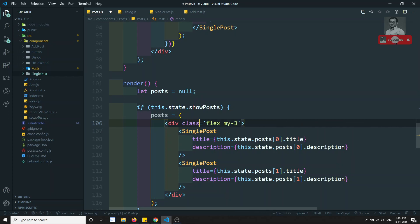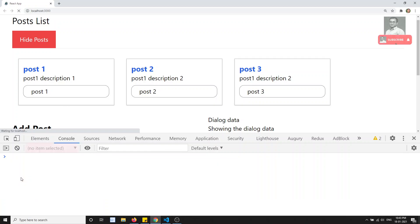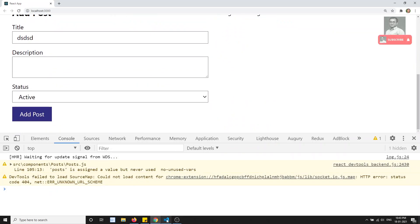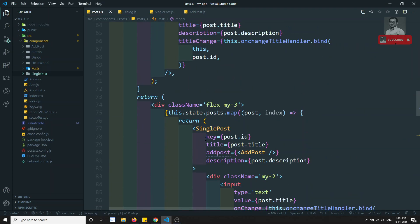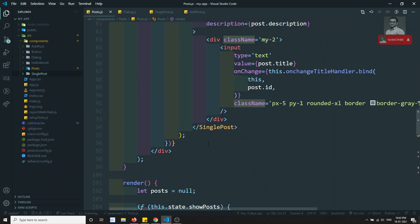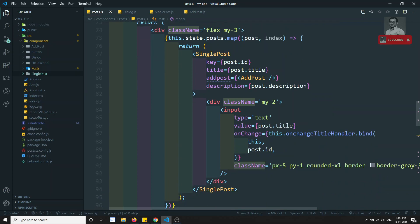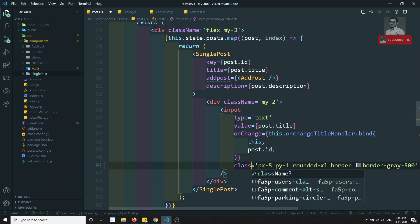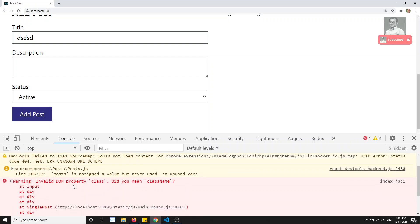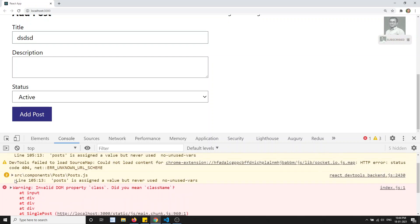For example, if I use the attribute class instead of className and refresh this page, you will get an error. The error says 'invalid property class, did you mean className?' You will be able to see that in single post somewhere in the compiled chunk output, and if we go deeper into the compiled code it is hard to understand.